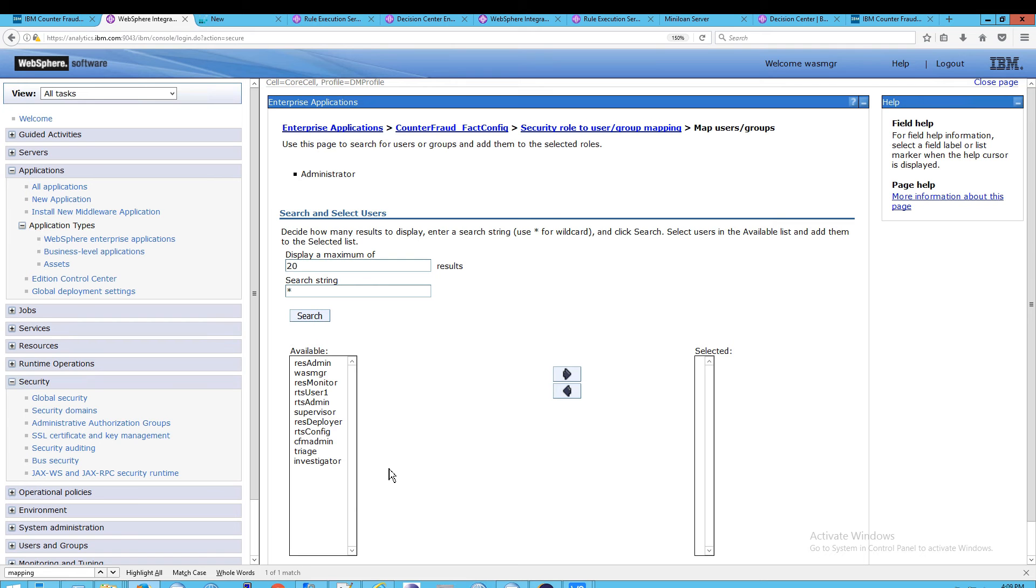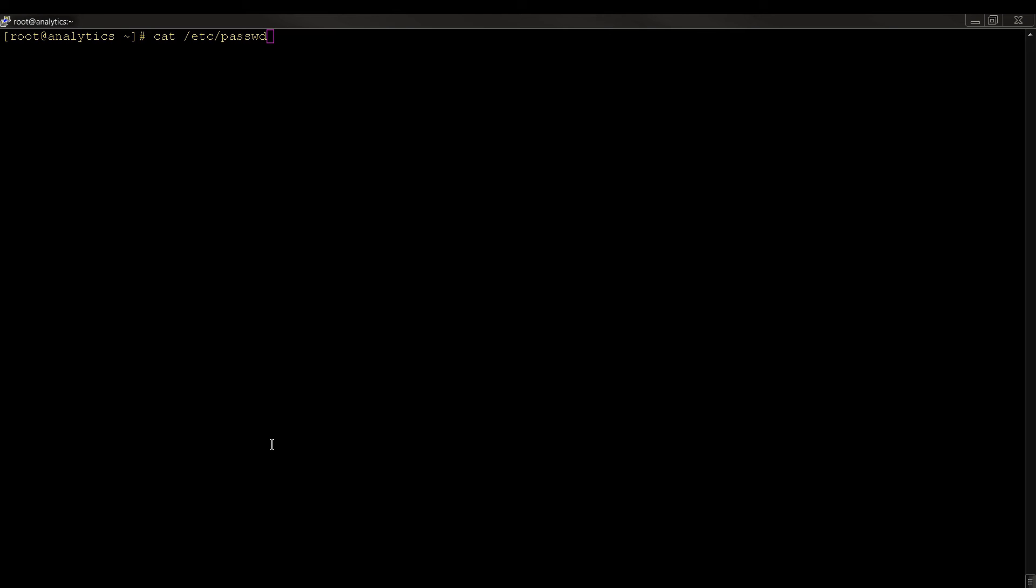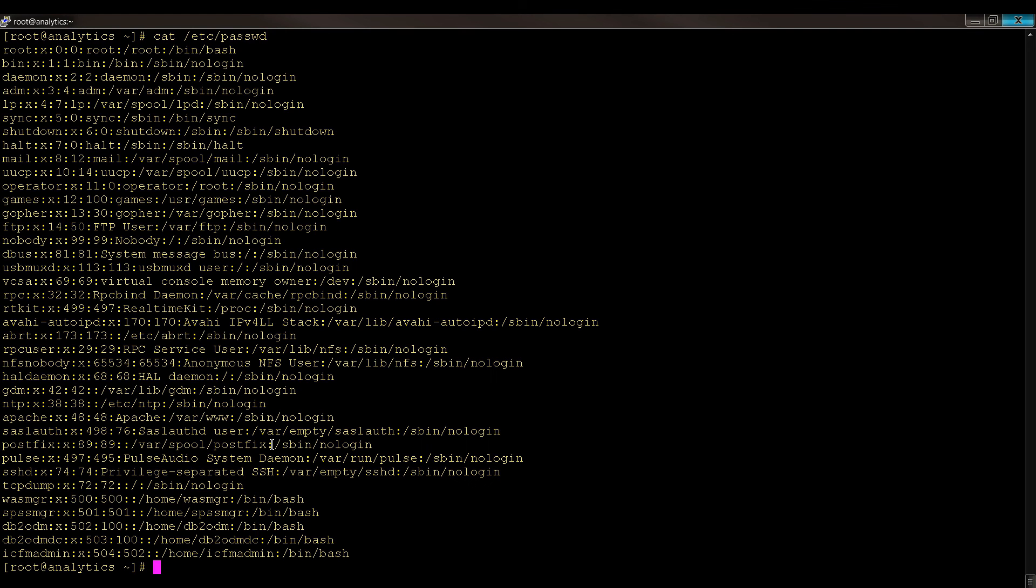These are not users that are defined at the operating system level. These are users that WAS has access to. So, this is different from your operating system. If you were to do - let me show you. So, if I go to my Linux box and do Cat Etsy Password, these are the users. And we're not going to see the same entries as we did on the last screen.